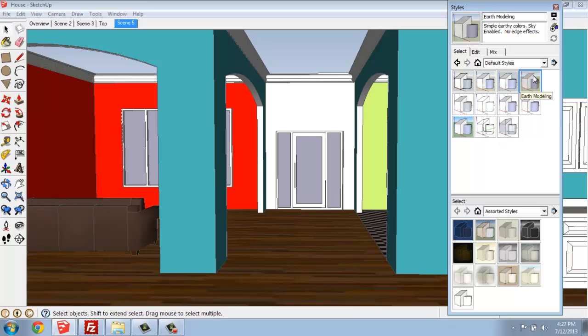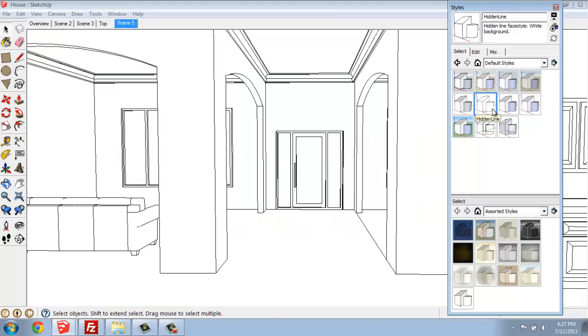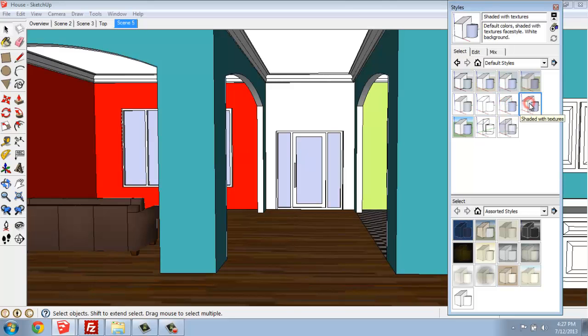Some of them make a bigger difference than others. If I click on each one, here this is in Hidden Line, for example. So, if you do something where you like to just create the model and draw on top of it by hand, that's a great way to go. We can do it with shading, shading and textures.